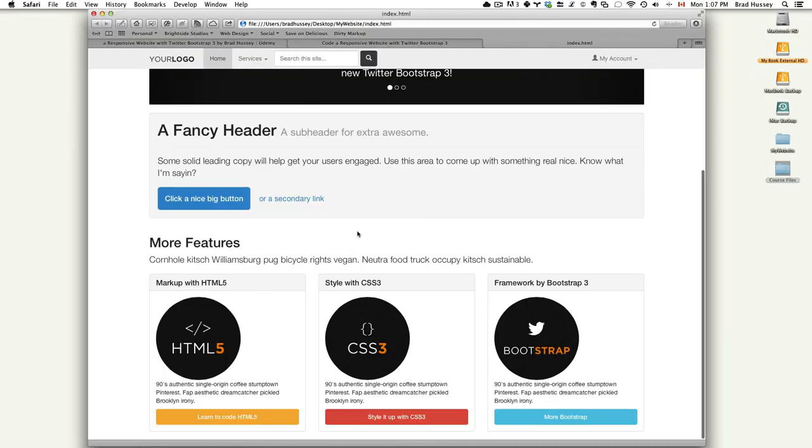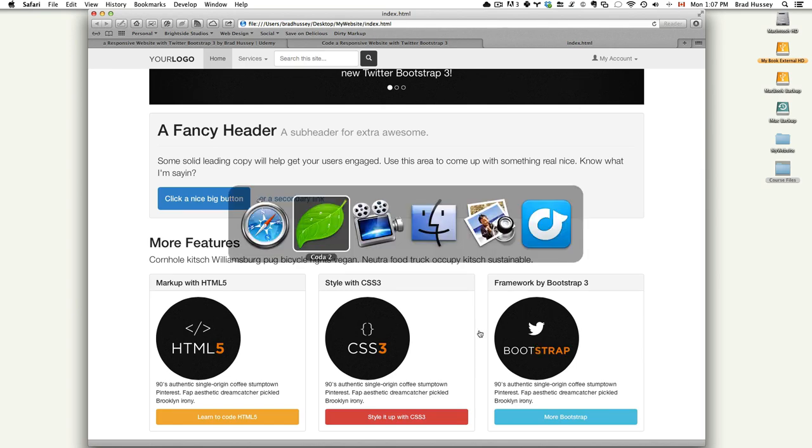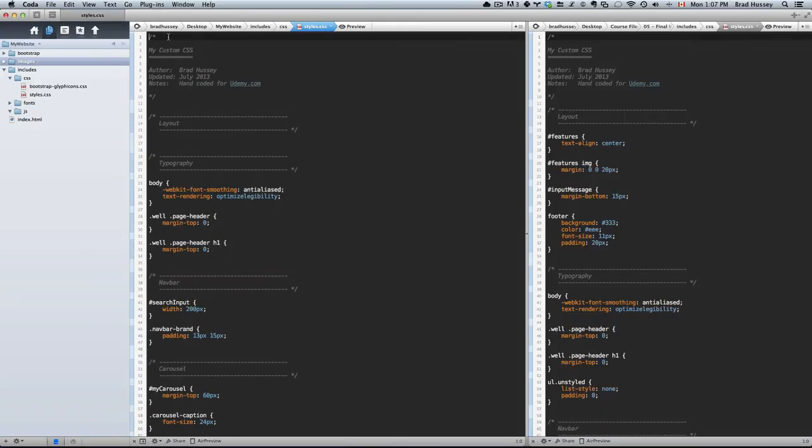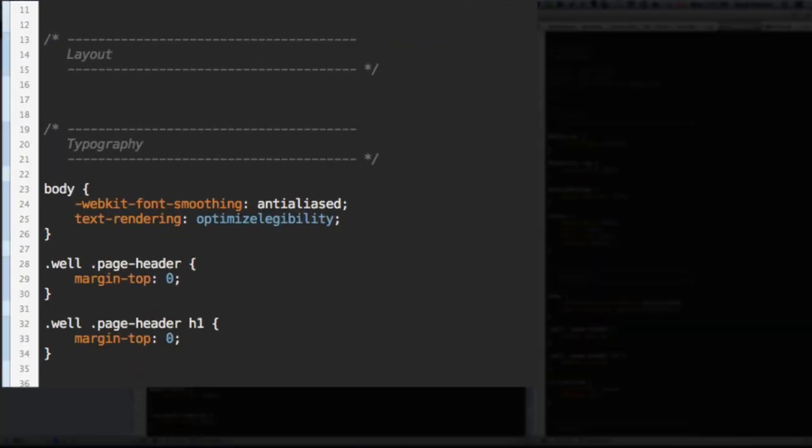Here you can see everything's left aligned. We don't want that. We want it center aligned. So let's do that in our HTML. No, sorry, our CSS. Go to the Layout section in our CSS.